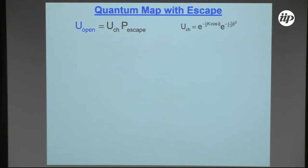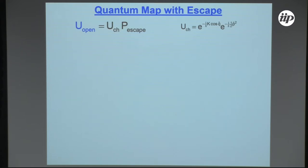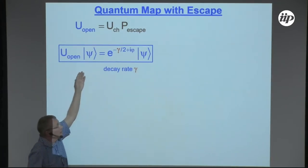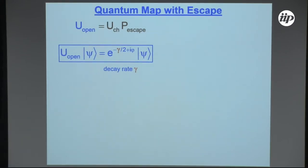The corresponding quantum system has two parts. First, we have an operator which describes the escape — for the example I've chosen, it's just a projector on those regions in phase space which are not escaping, so on the complement of the opening. And then we have the dynamics, the unitary operator for the kick rotor. We look at its eigenvalue equation, and these are the objects we want to understand — the right eigenvalues of this subunitary operator. Everything I will tell you today can also be done for left eigenvectors, and one can combine them — the method by Marcus Saraceno introduced the visualization combining left and right eigenvectors.